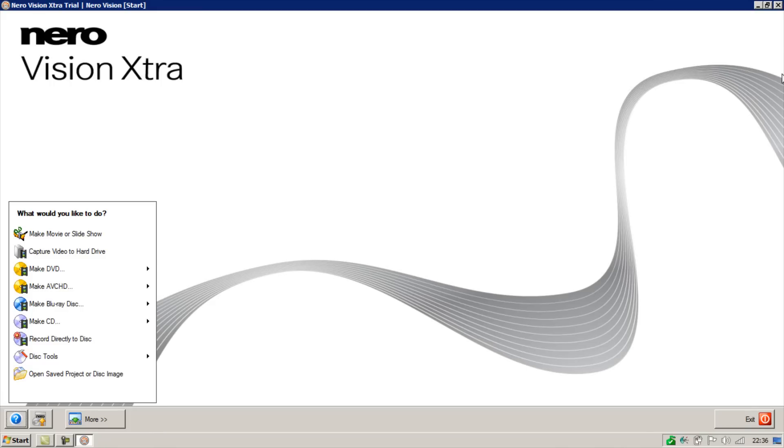Hi everyone. Welcome to part 3 of my How to Use NeroVision series. In this video I'm going to be showing you how to add effects to videos and images in NeroVision.